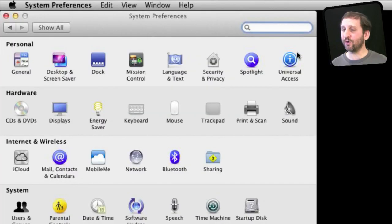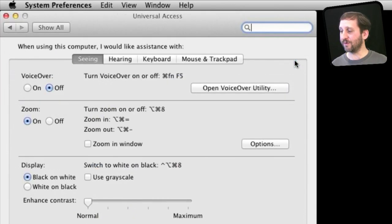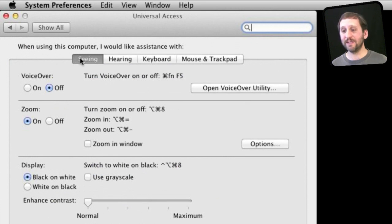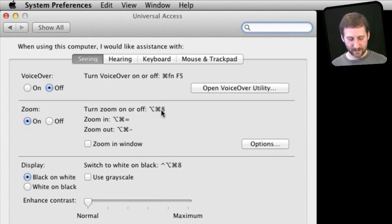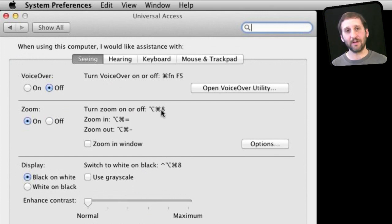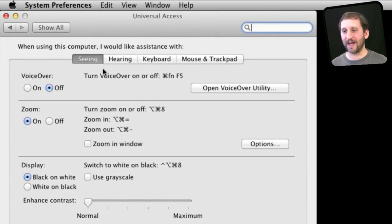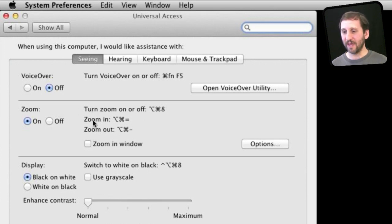So zooming is controlled in System Preferences by Universal Access. Click on that. Click on Seeing at the top and then you've got Zoom. You can turn it on or off. You can also use Option Command 8 to turn it on or off. Keyboard shortcut there so you can quickly access it without actually going into the System Preferences.